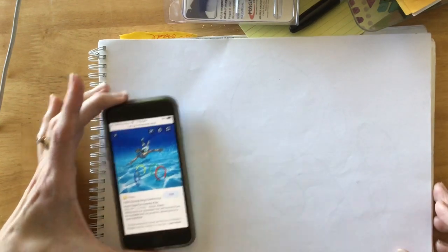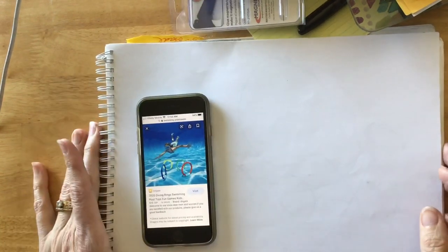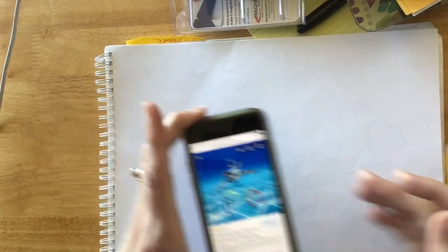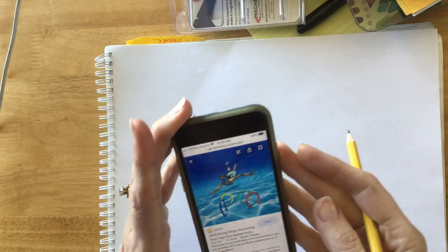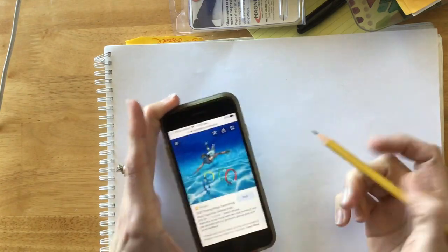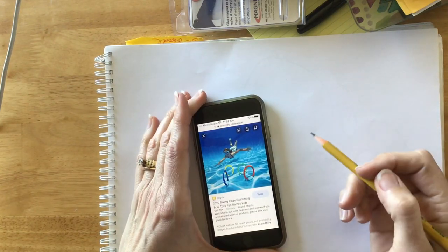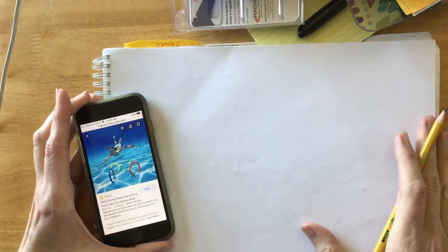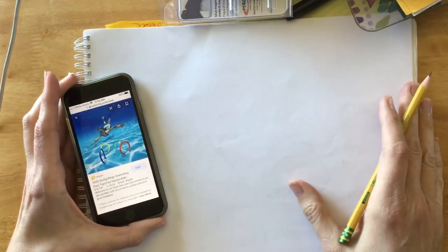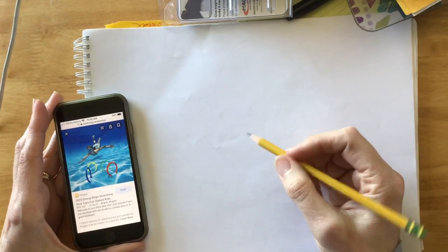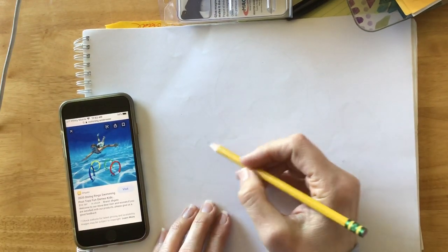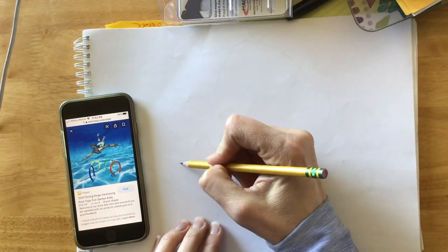Hello second graders. I'm going to walk you through how I would draw a person swimming underwater. So I've left some pictures for you or you can do a search if you've got a specific pose in mind or maybe have someone pose for you so you can look at them.